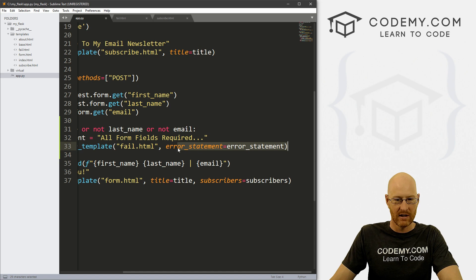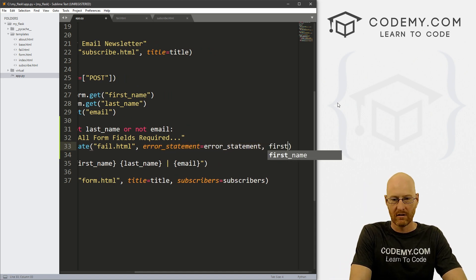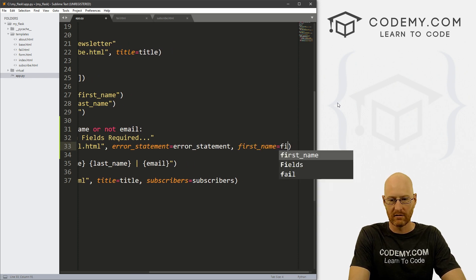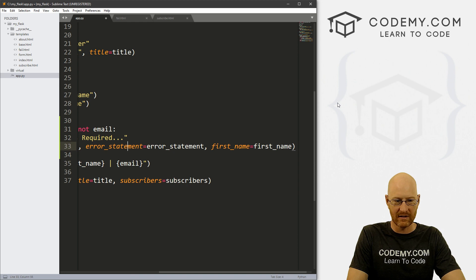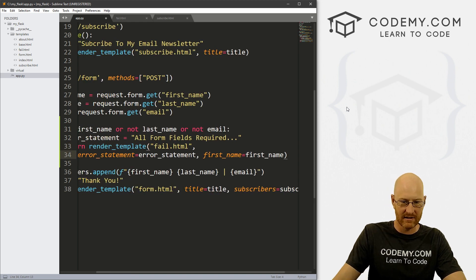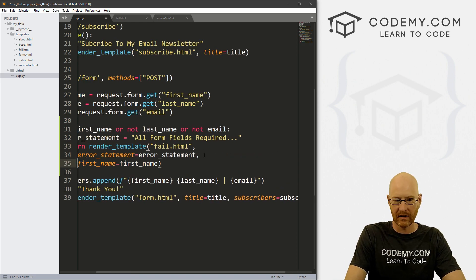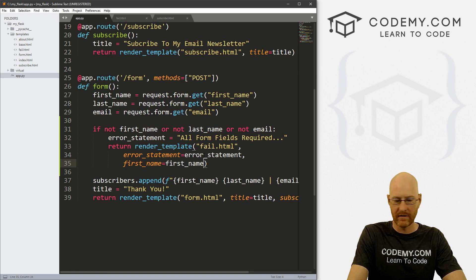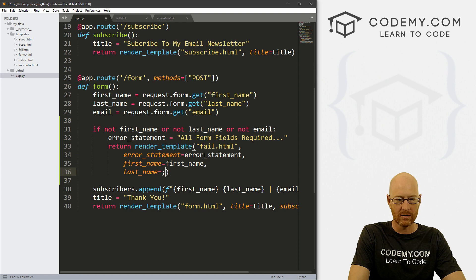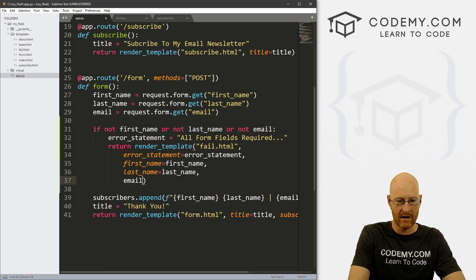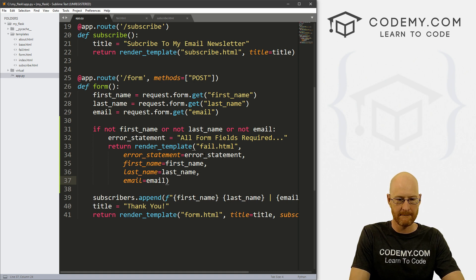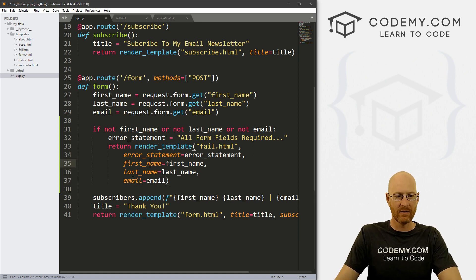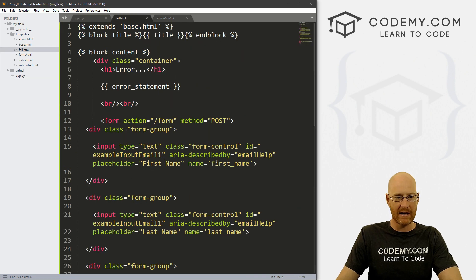So let's go down to, let's see, fail. So instead of passing just error_statement, we also want to pass first_name equals first_name. And let's start to put some of these on separate lines because this is getting hard to read. Right? So comma, last_name equals last_name and comma, email equals email. Okay, so now we can actually use these things, these variables on our fail page.